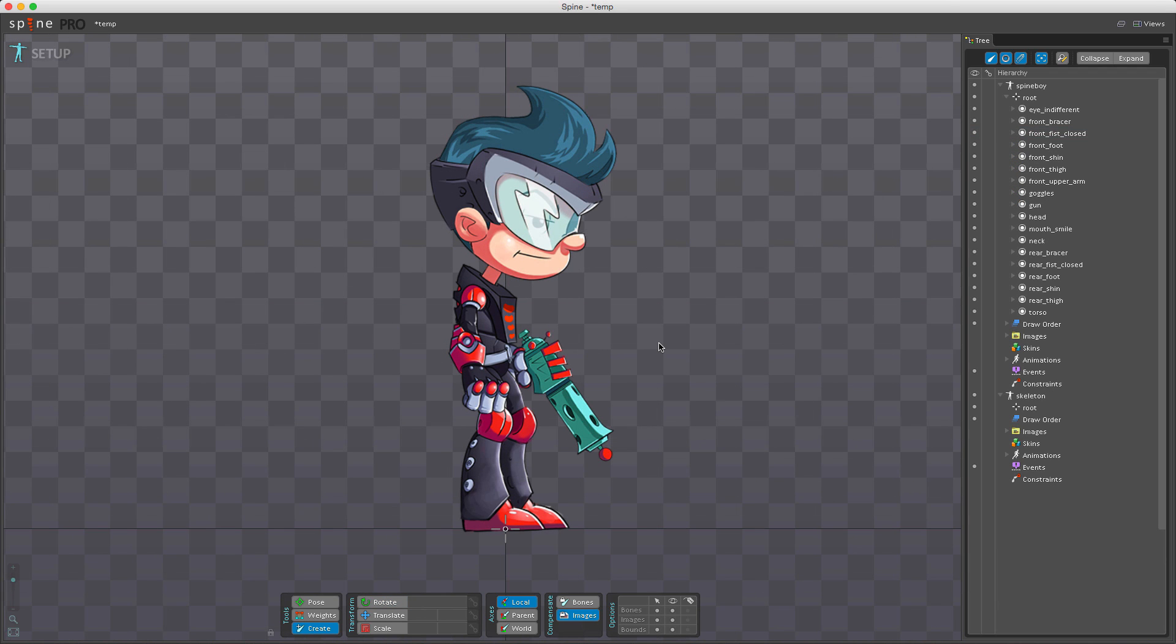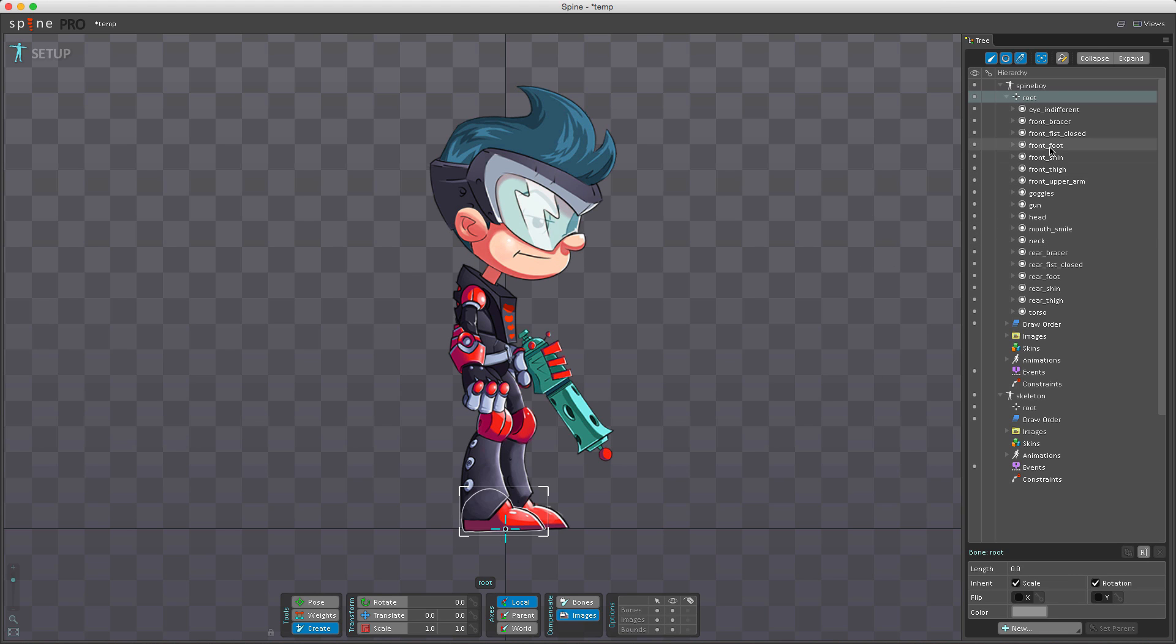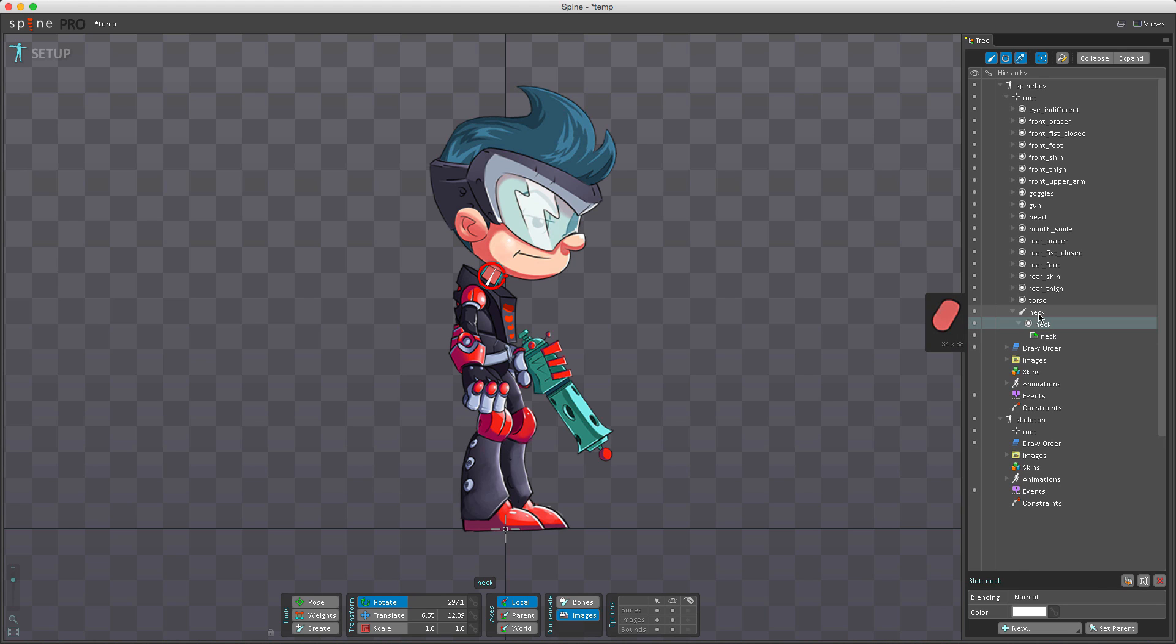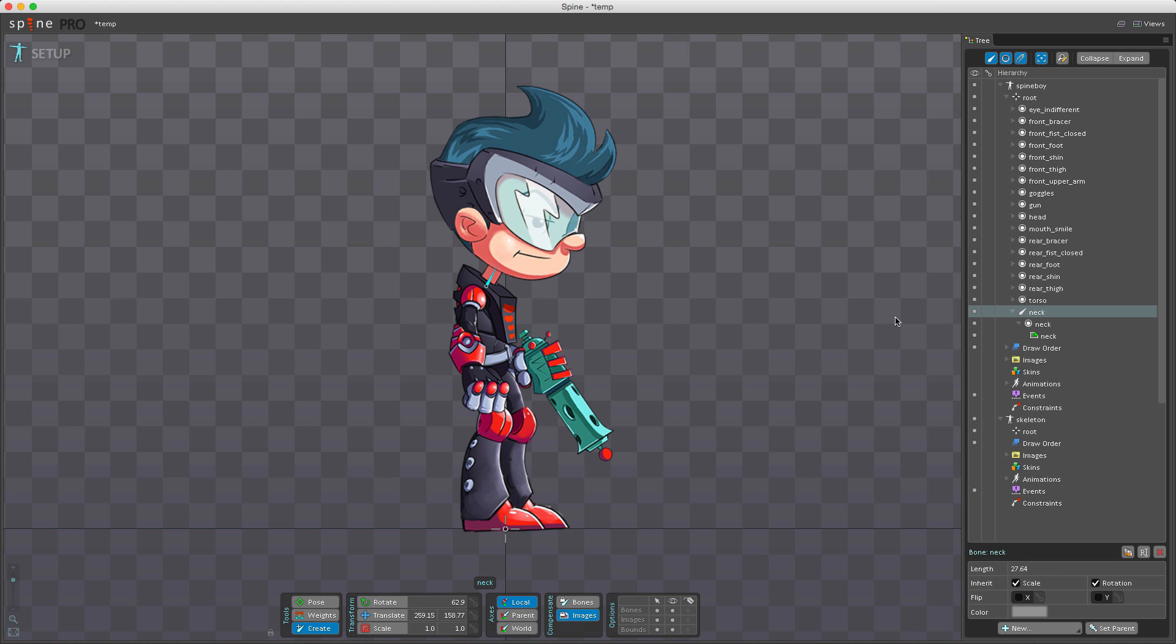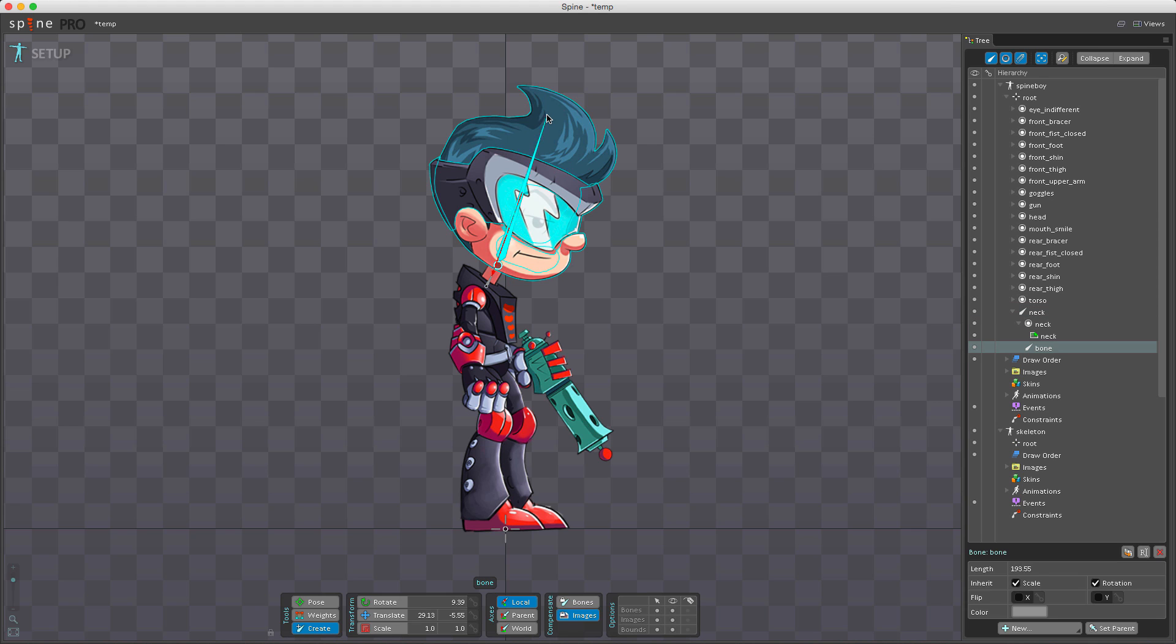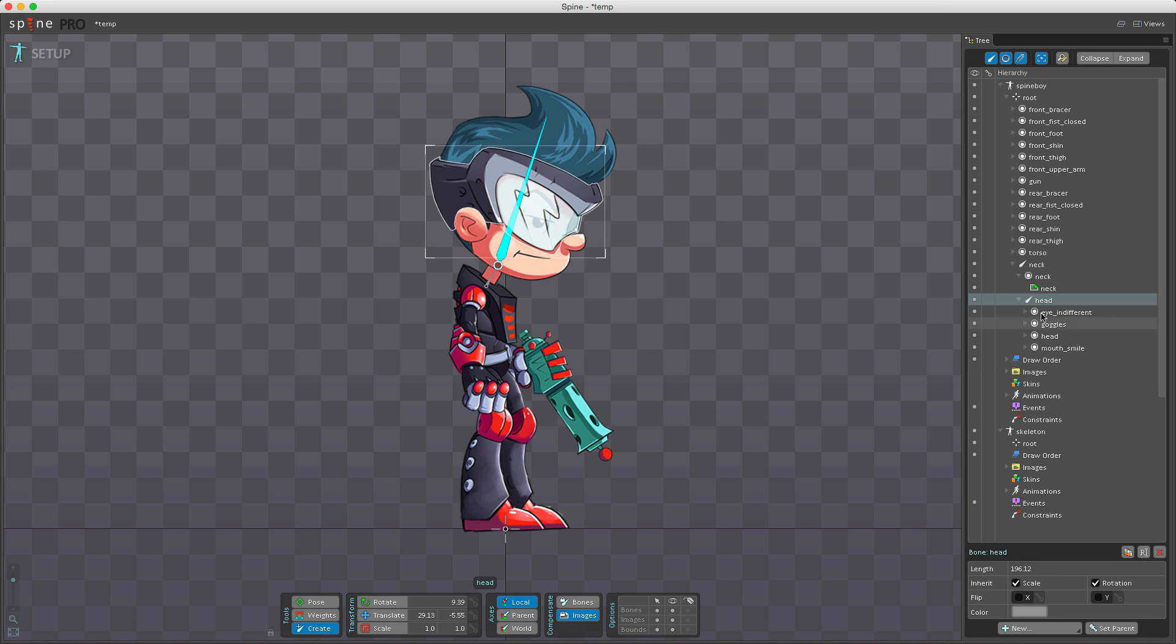Usually when creating bones, the attachments are already in the editor to use as reference. I've imported all attachments for Spine Boy. I select the root bone, activate the create tool, hold command, and select the neck attachment. When I draw a bone, it's automatically named 'neck' and the slot is parented to it. I can also parent multiple slots by holding command and selecting the head attachment first—this determines the name—then selecting other attachments. When I draw the bone, all selected slots are parented to it.